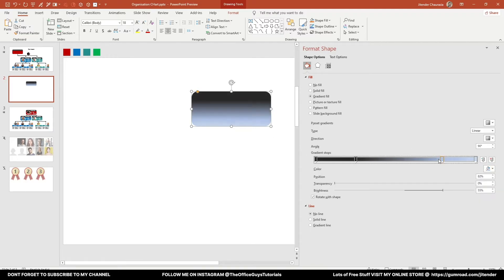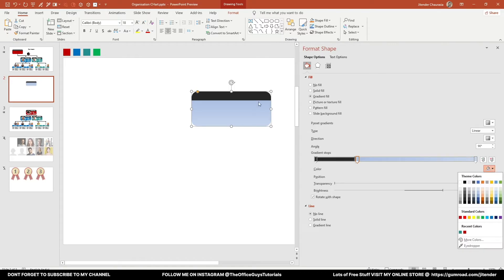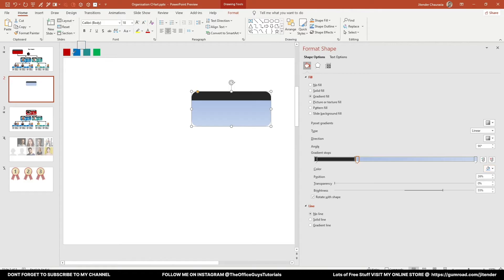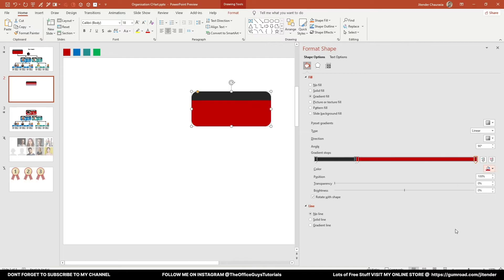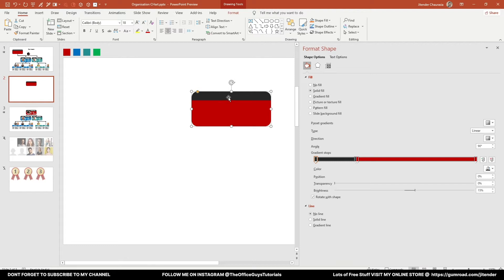Next, I'll bring the position of another gradient stop to around 36% and give it a red color using the eyedropper. Apply the same color to the last stop as well. With this our shape is ready. If tomorrow you want to manipulate the black region to be larger, you can move these stops — for example, set one to 31% and the other to 30%.